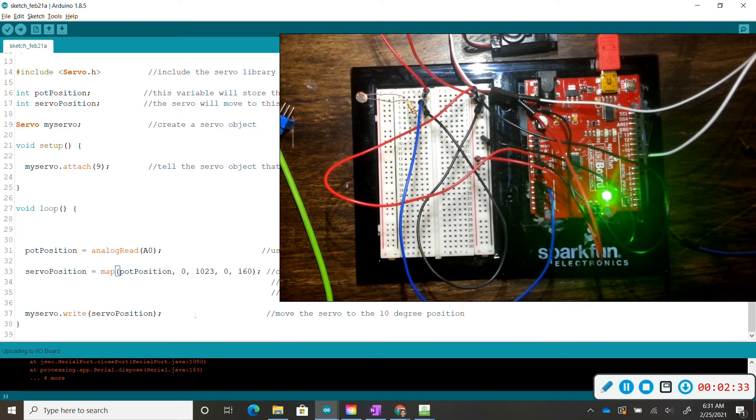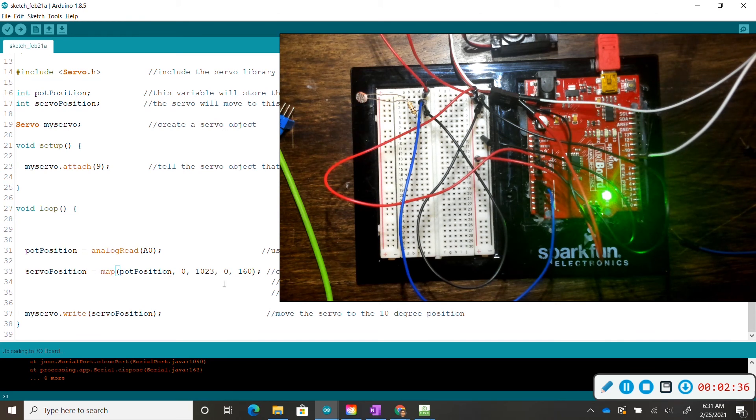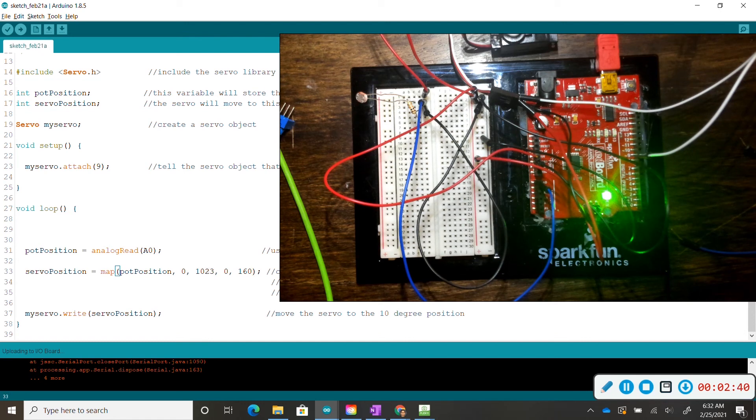So to make sure this code works correctly, make sure you upload your original code off from Codabender, so that your map position is going from zero to 1023 and zero to 160 for the servo motor.